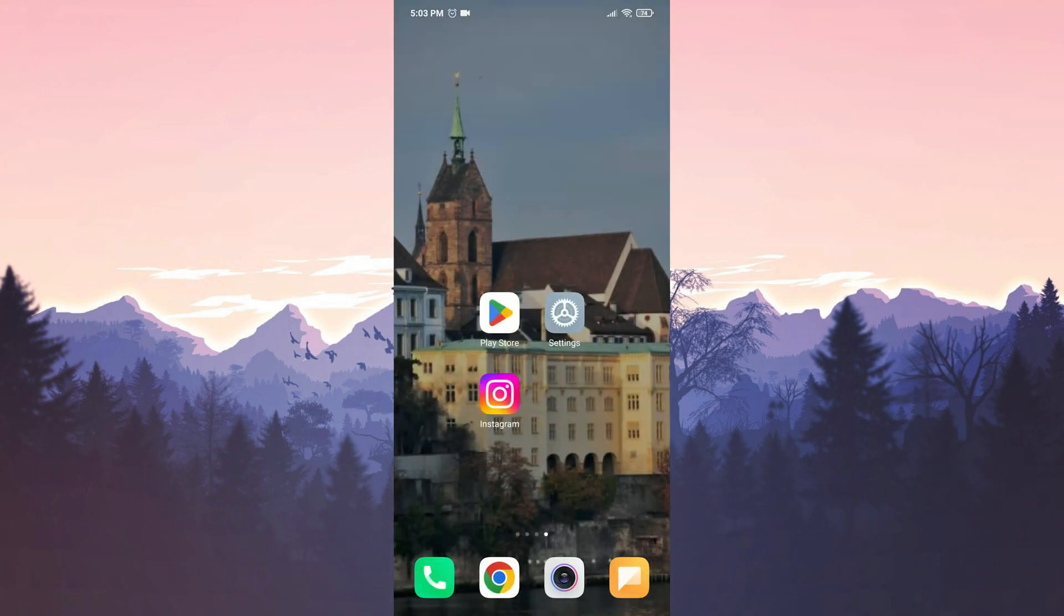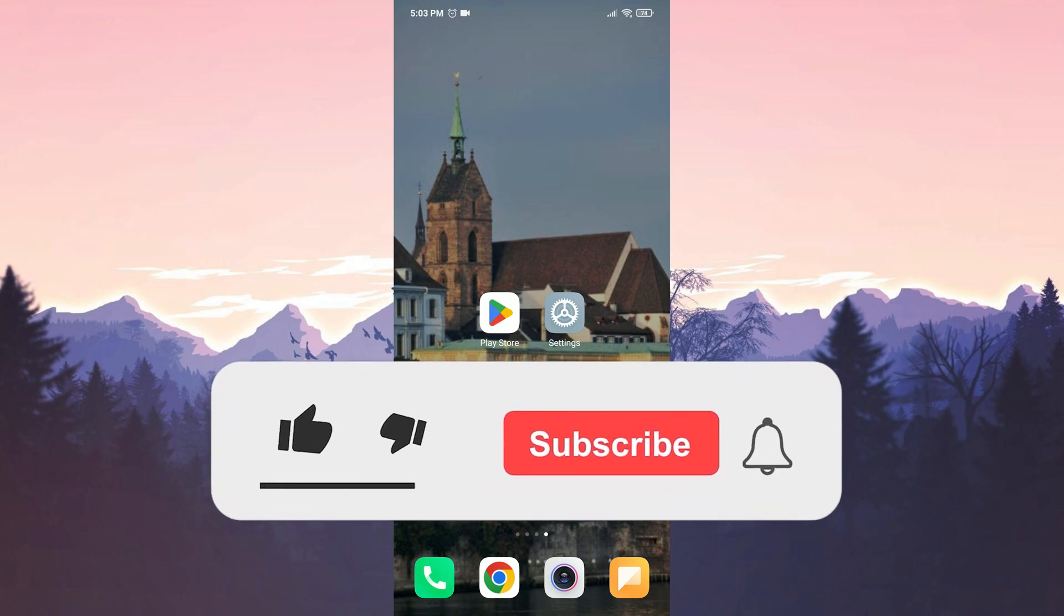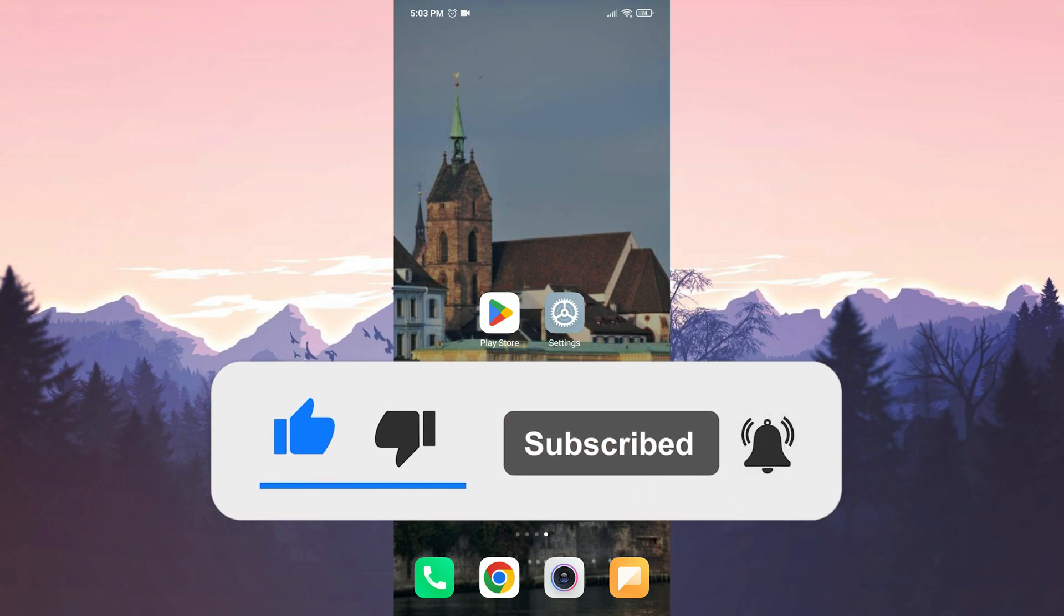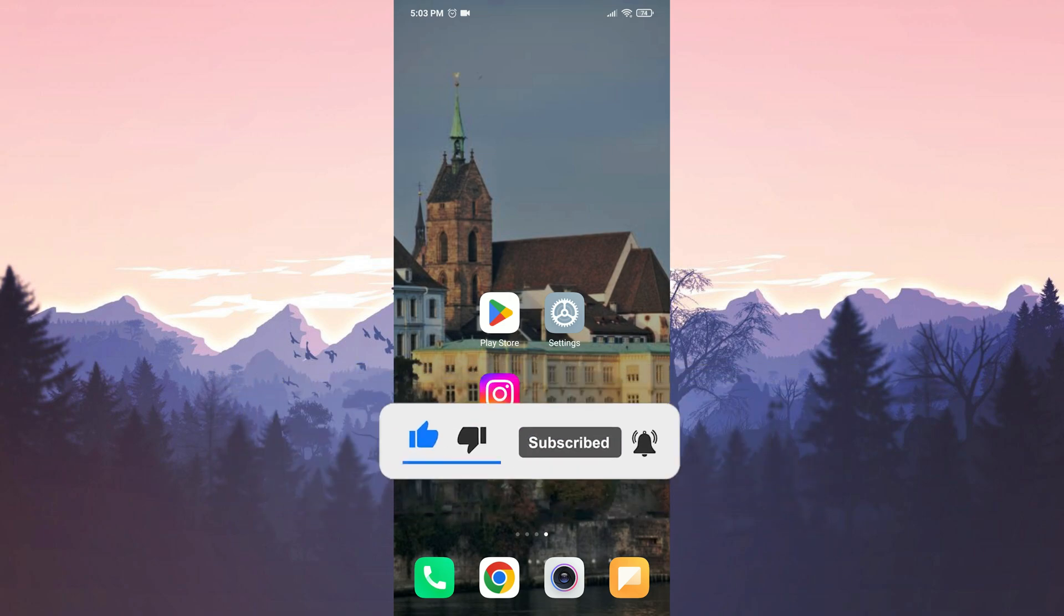We have come to the end of the video. I hope one of these solutions fixed your problem. If the video helped you, don't forget to like the video. You can also subscribe to my channel to support me. Take care and see you in the next video.